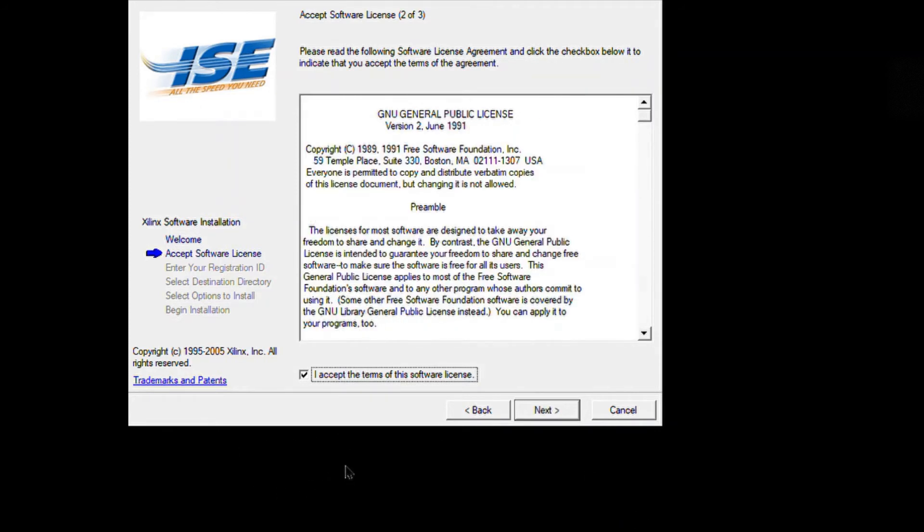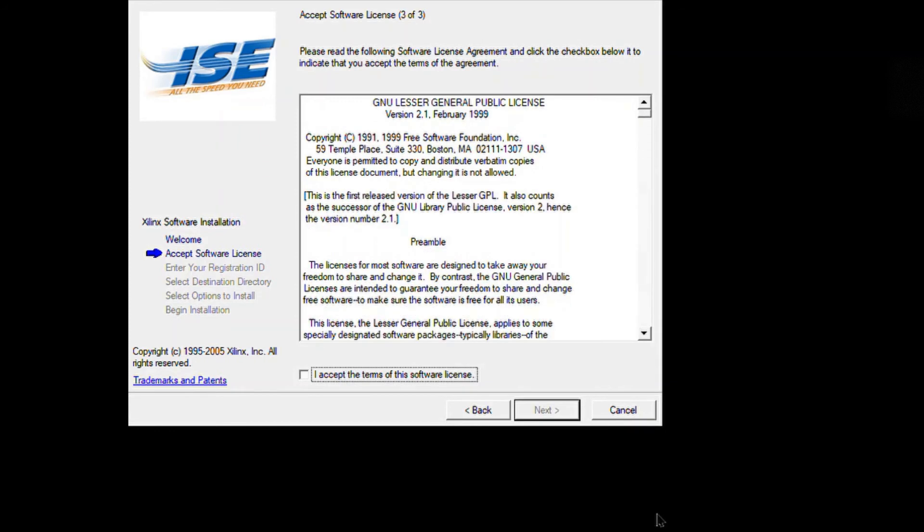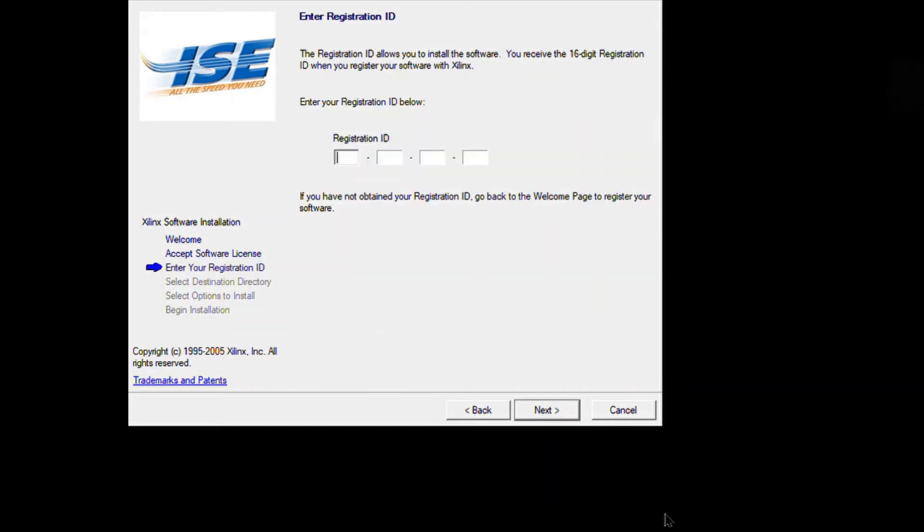It's totally fine if you're going with other versions too, so there's nothing to worry about. Just click on next and then continue clicking next.